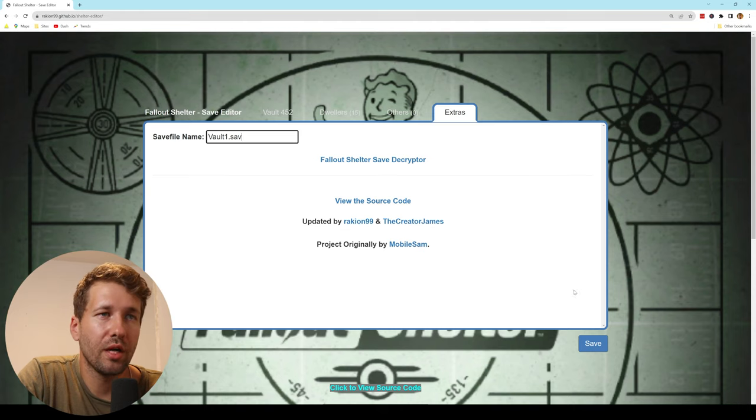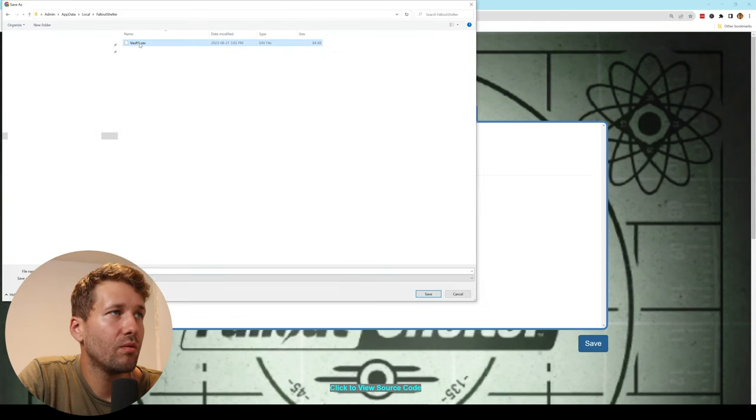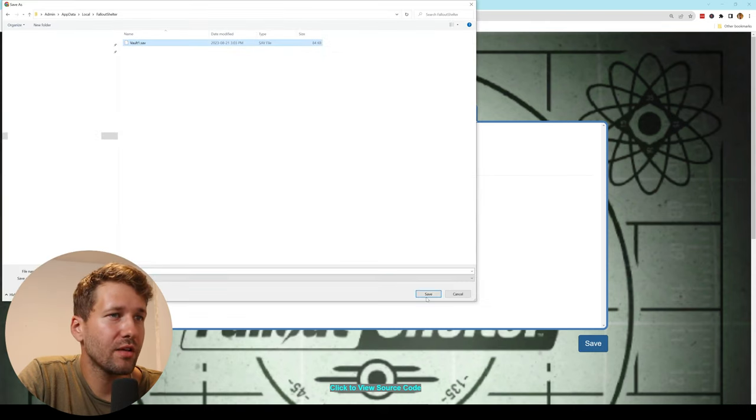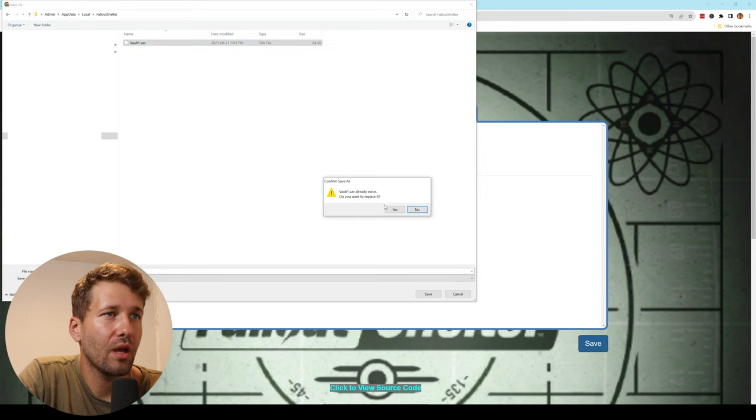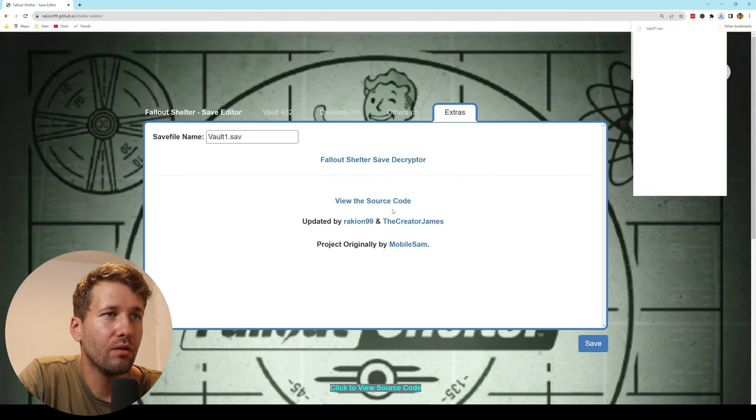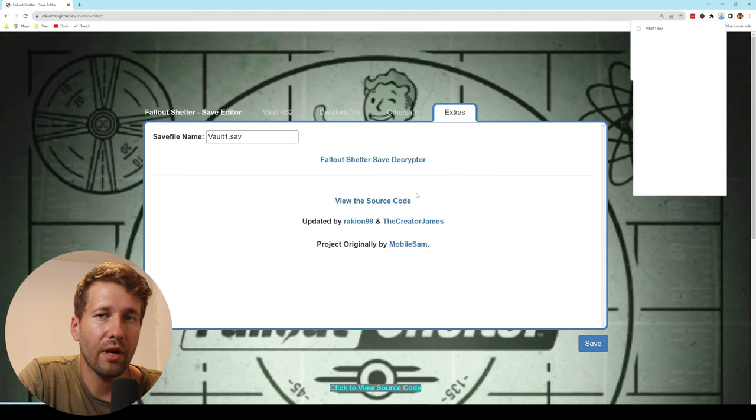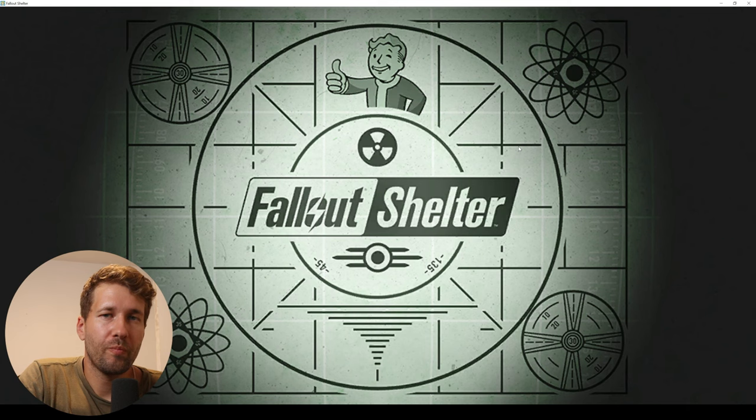And when we're all done, we'll just click Save. We'll go back to our folder that has our save file and we will overwrite our save. Now we just launched the game and we can see we have full resources which we set.